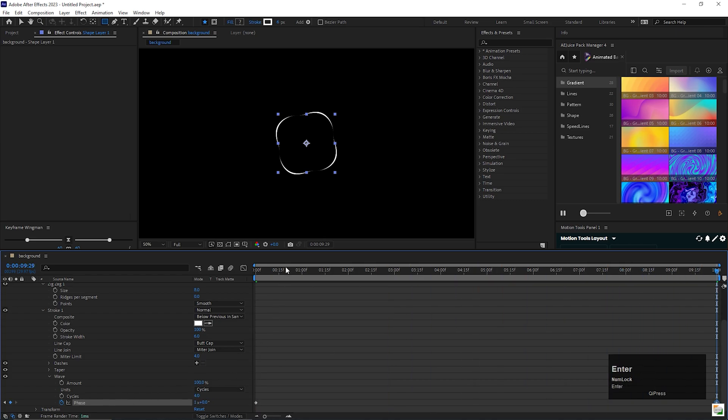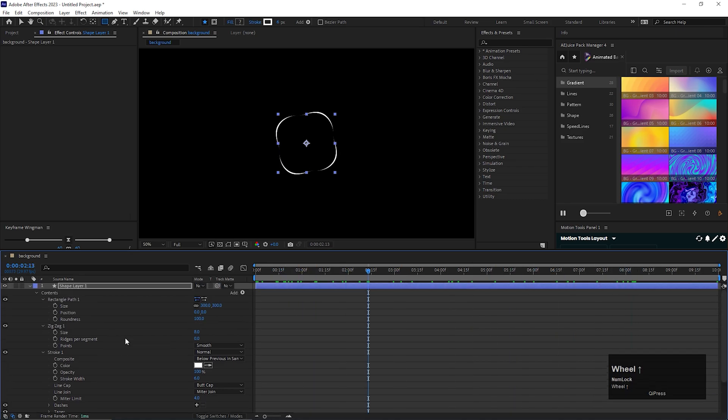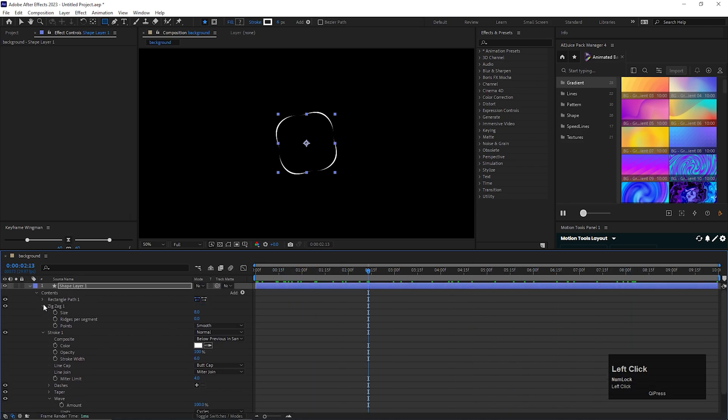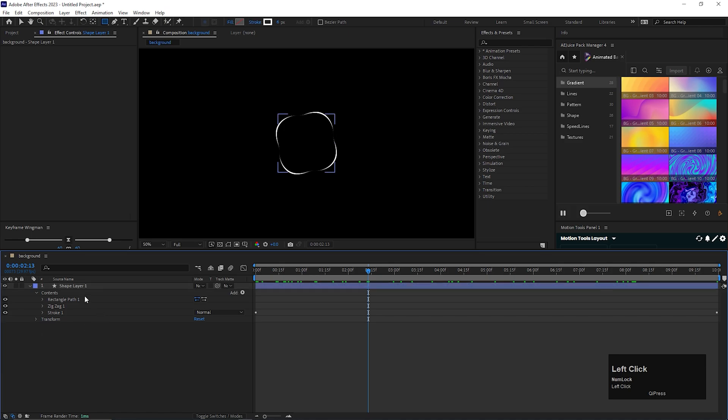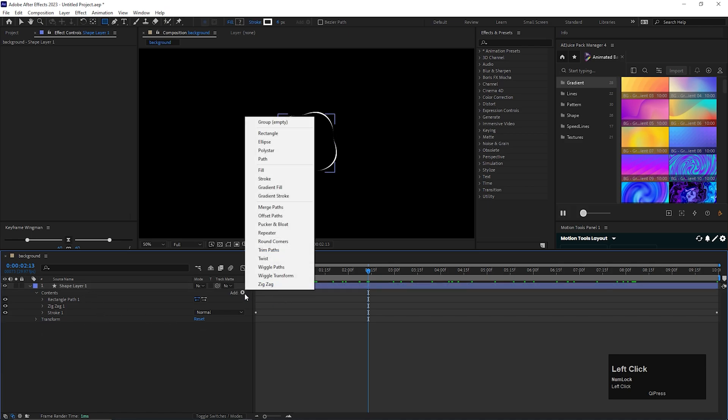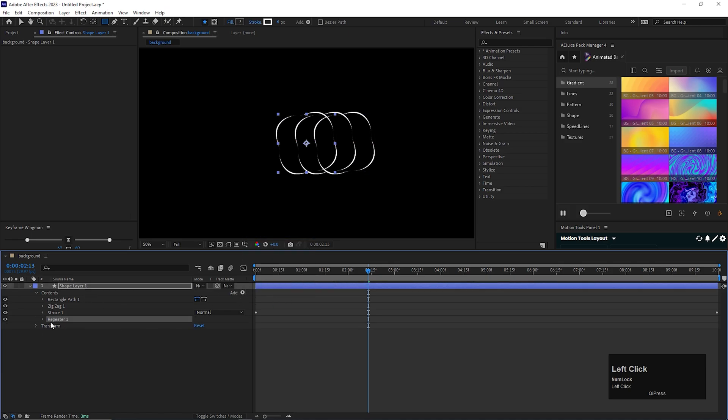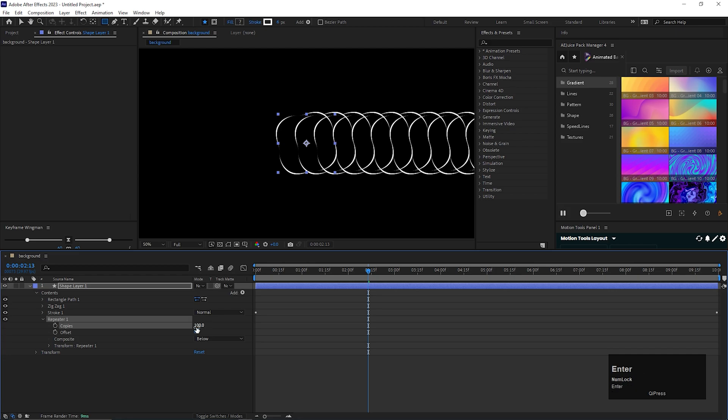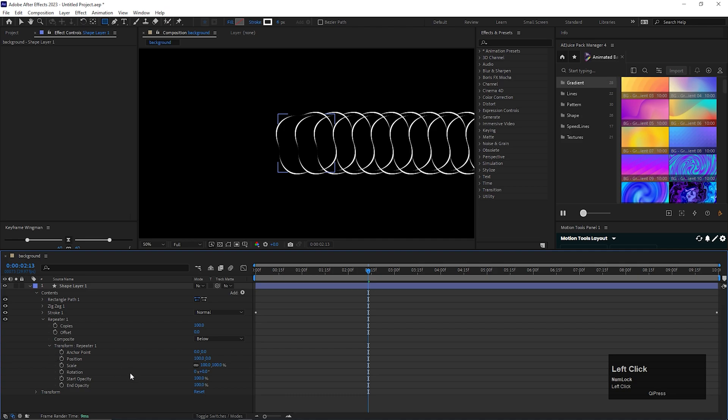All right, now let's close this property for now and click on this add button again and add repeater. Open up the repeater, change the copies value to 100. Also open the transform property.